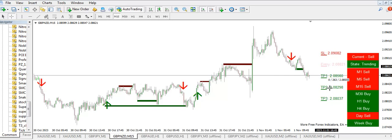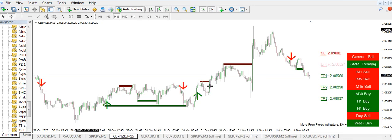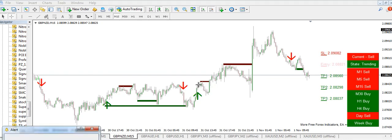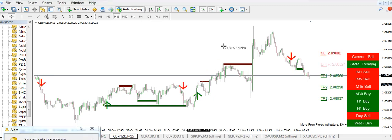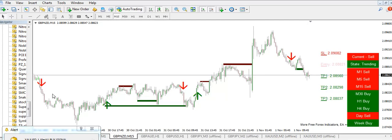TP1 is ratio 1:1, TP2 is ratio 1:2, TP3 is ratio 1:3. So like this — hit your TP here at ratio 1:3. This will hit your 1:1, this will hit your 1:2, and this will hit your 1:3.